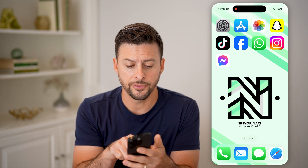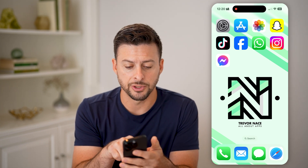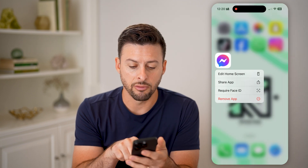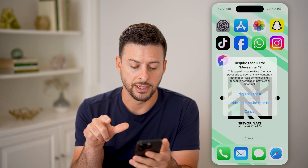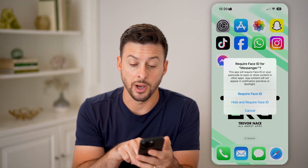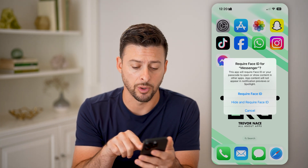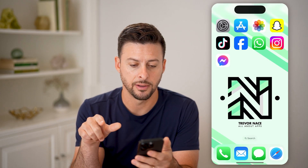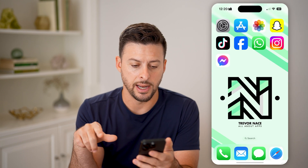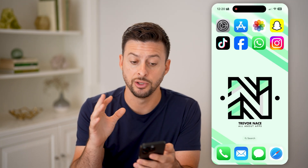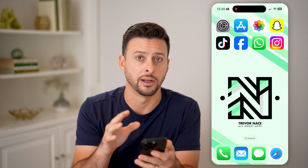Now, let's first hide an app just by tapping and holding on it and hitting 'Require Face ID.' It pops up with the option to hide and require Face ID, so I'm going to tap on that and hit 'Hide App.' You'll see that it disappears and you won't be able to find it on your home screen.